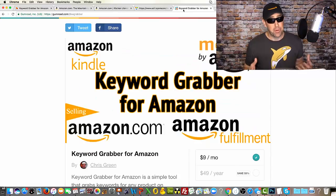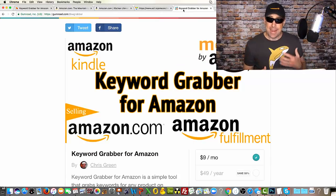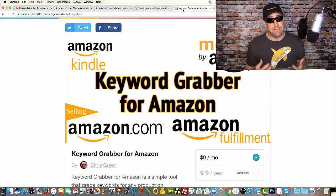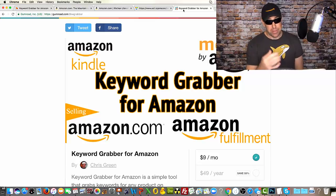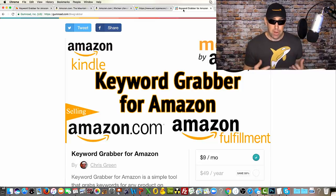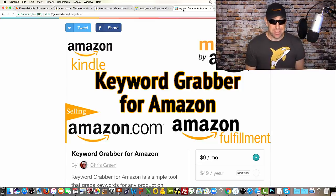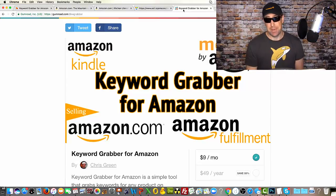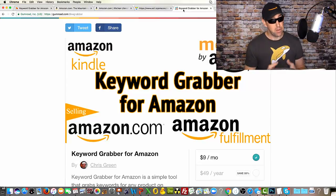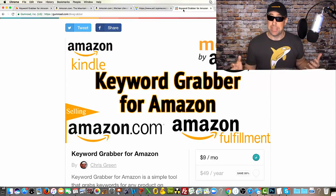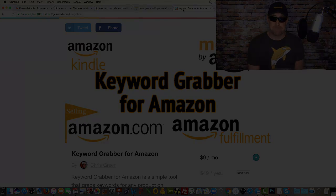Both the Chrome extension and access to the website require a valid license key from Gumroad, which you can get by signing up. Keyword Grabber for Amazon is currently $9 a month, or you can save over 50% and pay by the year for $49. Any questions, please just let me know.